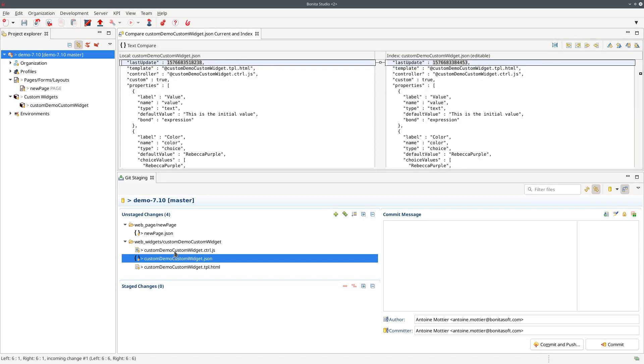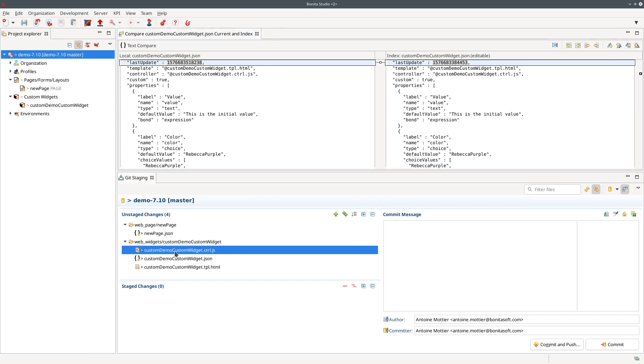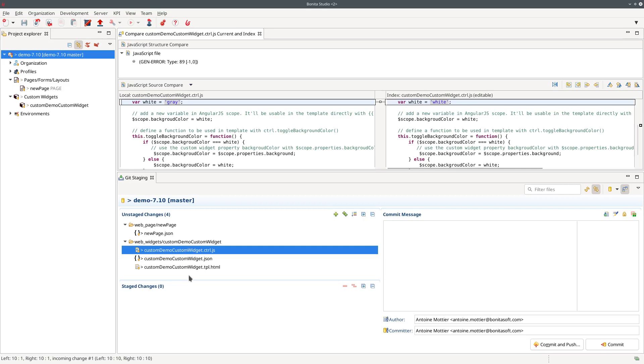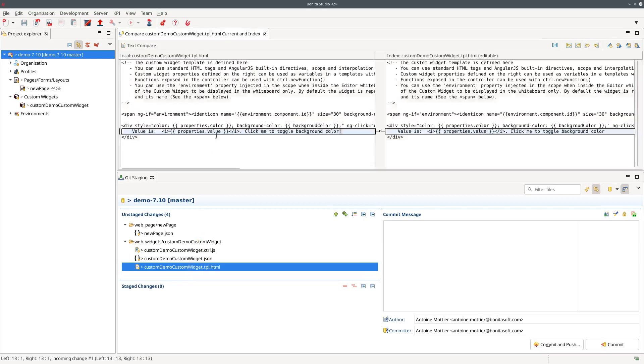So I can see here in my controller file what I have modified. So here you can see that previously white was defined as true white and now I switched this variable value to gray and this is the only modification in this file. And in the template I introduced other modification with the exclamation mark I added at the end of this sentence.